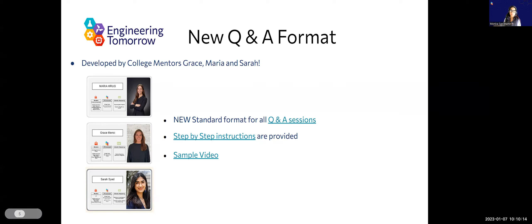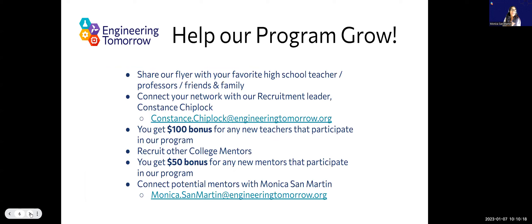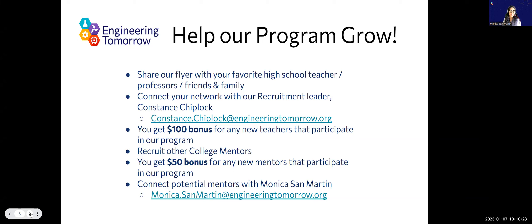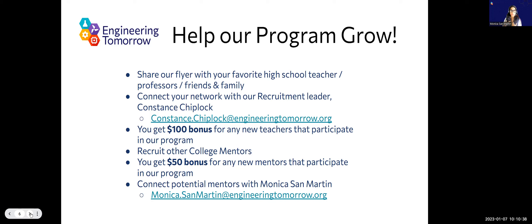This is our slide about helping our program grow. A lot of you are actually here because of our referral program. Some amazing mentors sent you our way and they all got some Amazon cash. You guys are still available for that program. So if you start the semester and you're like, hey, I have a friend who might be a great fit for ET, please send them my way.